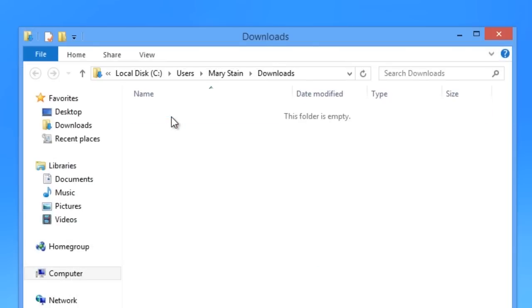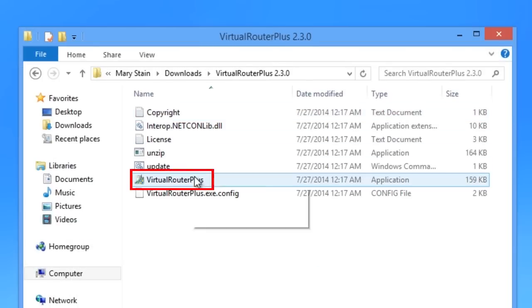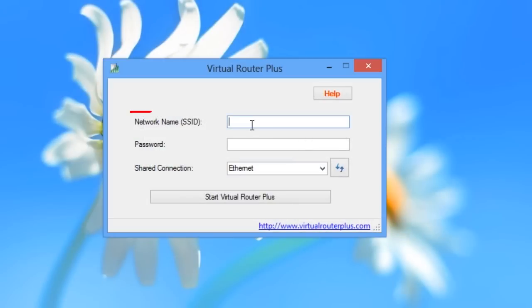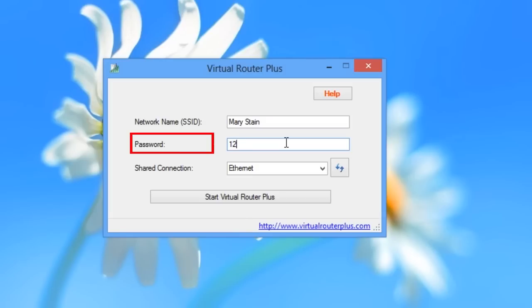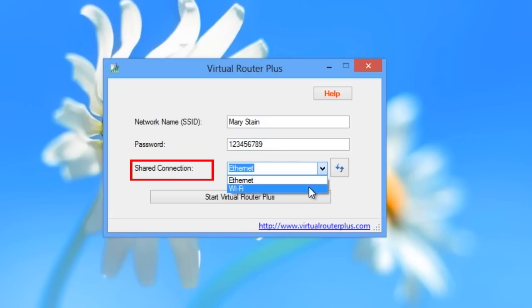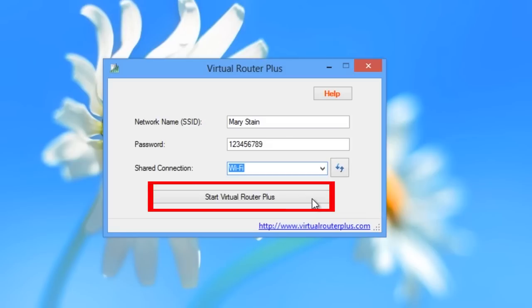Once the application is downloaded, open the program and give your network a name. Enter a password to keep freeloaders out. Finally, choose the connection you want to share. Click Start Virtual Router Plus.